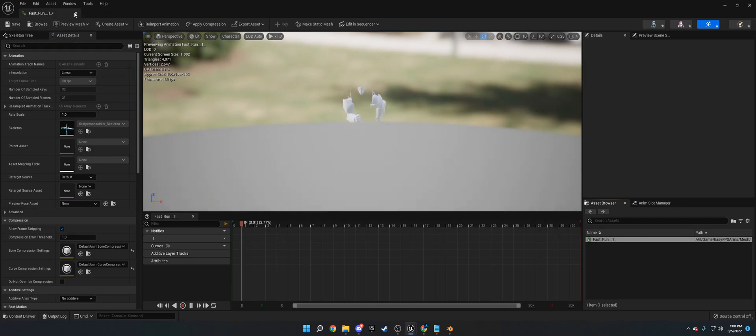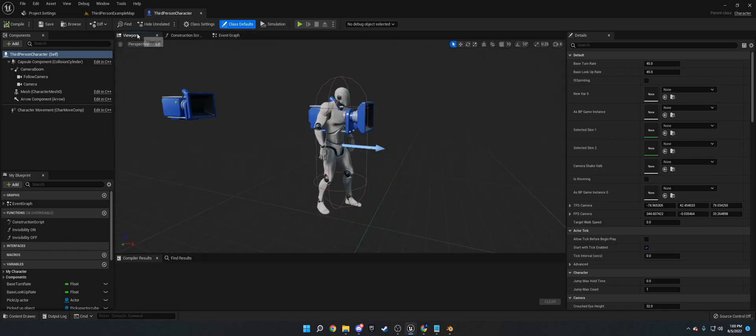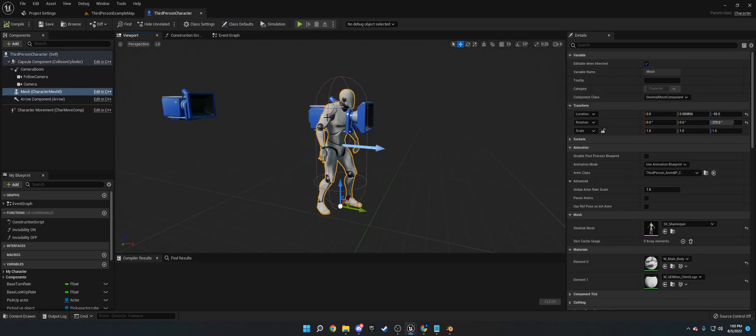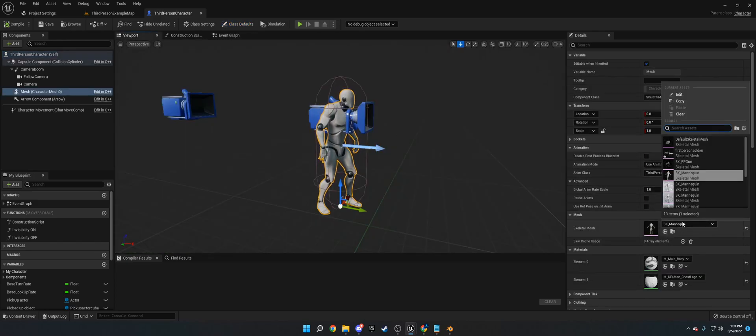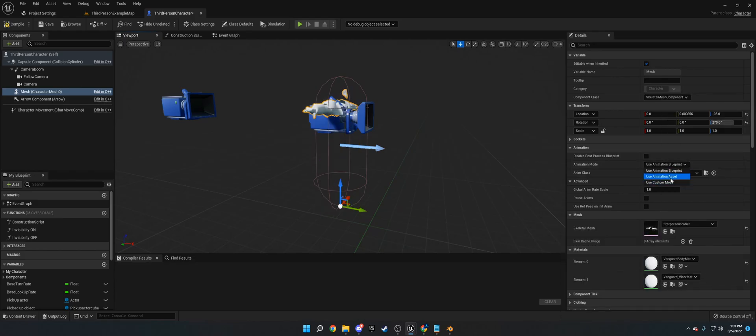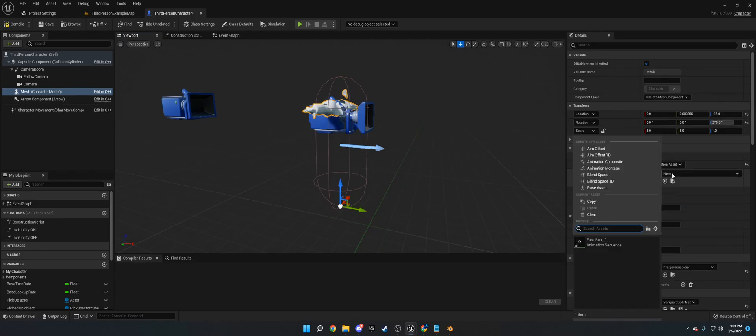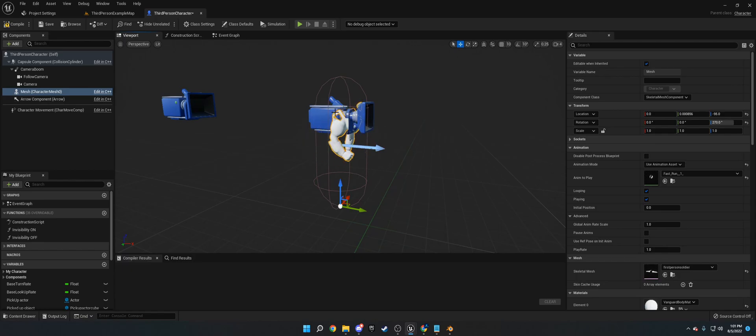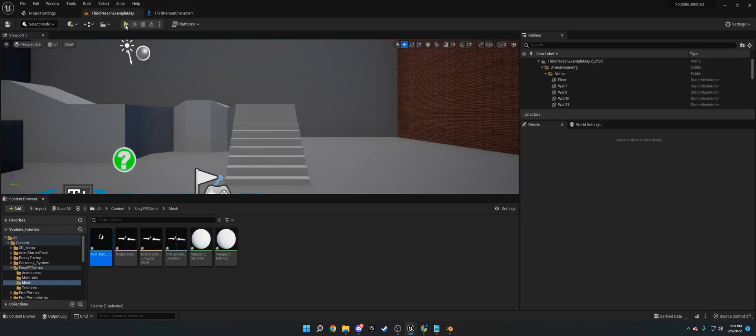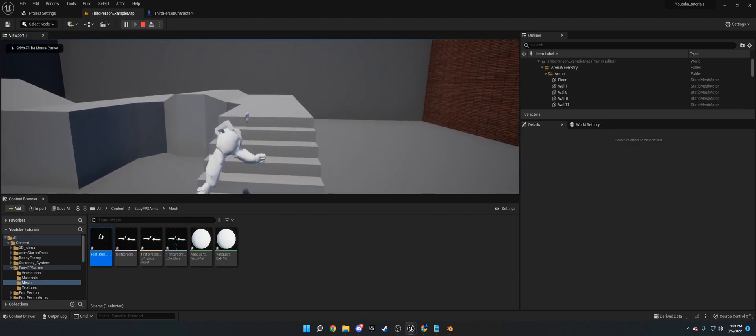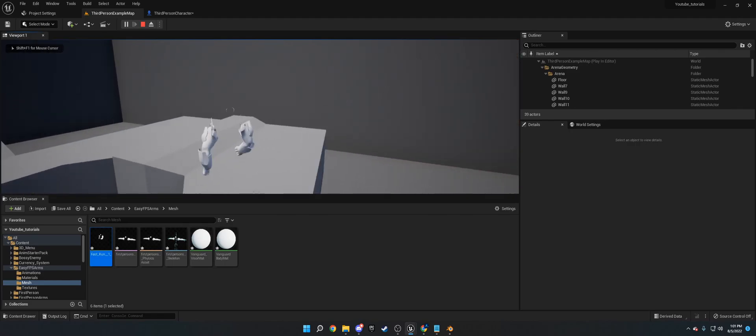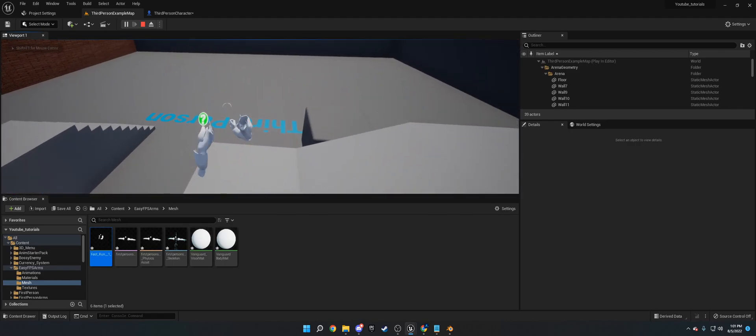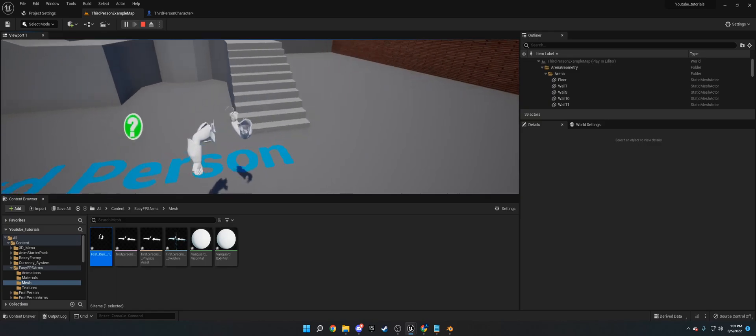So if we were to put this on a character, real quick, I'm not going to spend too much time on this, but if we were to put this on a character, we were to do first person soldier, use animation asset, fast run. Now we have our arms and they're running. And we can actually see this in game. So camera's not set up properly, but as you can see, you got first person arms and that's basically it.